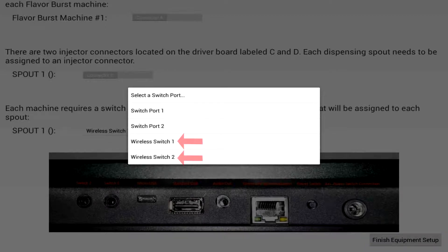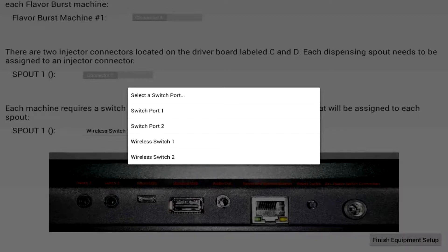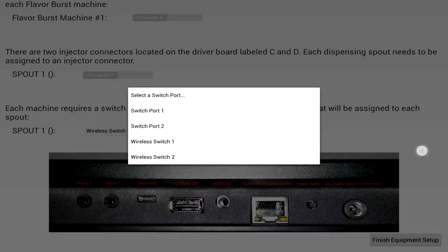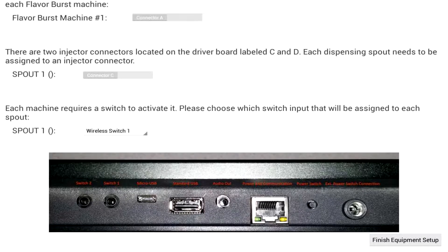There are actually two wireless receivers in the touch panel. This is so that you can have more than one machine connected wirelessly to the touch panel. If you do have more than one machine connected to the touch panel, make sure they are assigned to different wireless switches.